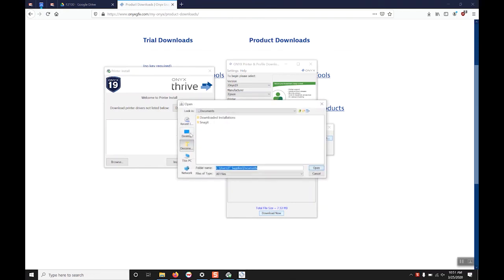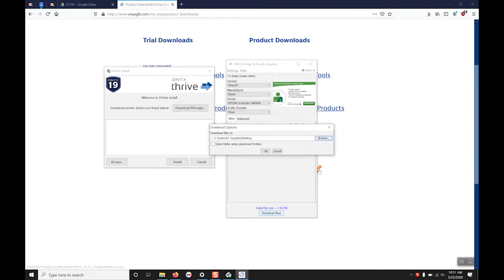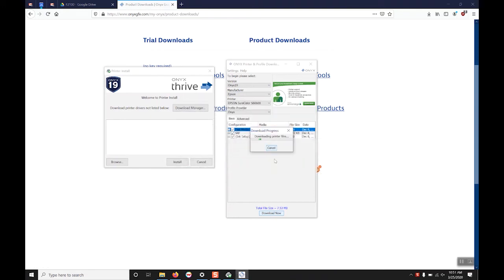Browse to a download location and hit OK or hit open and then hit OK and the download will begin.